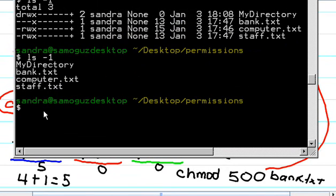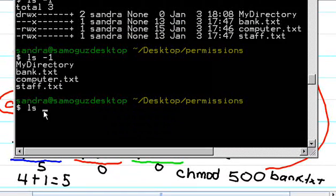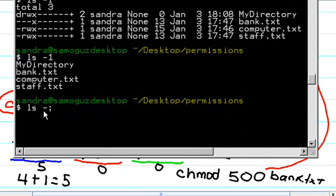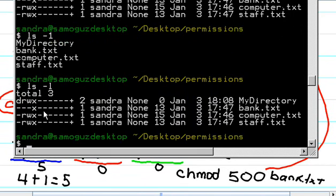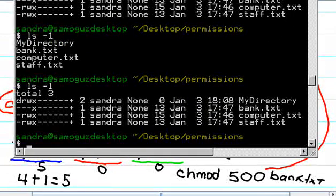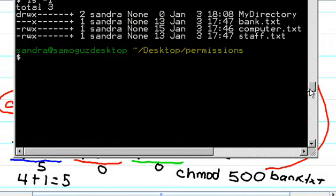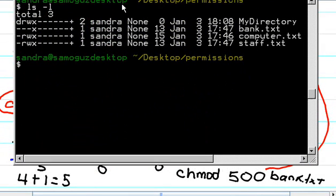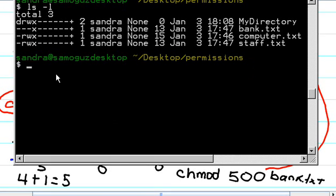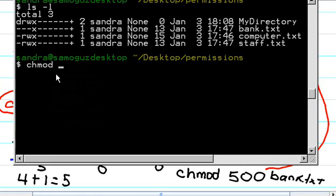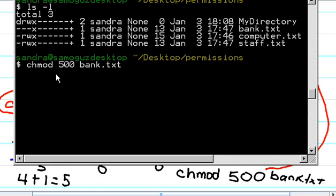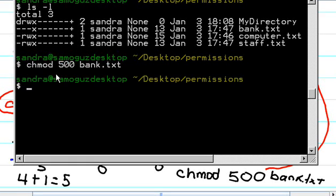Let's do an ls -l so that it shows again what we have. Okay, so this is what we have. And let's do the chmod command. chmod, we said 500, bank.txt. Now we do enter.